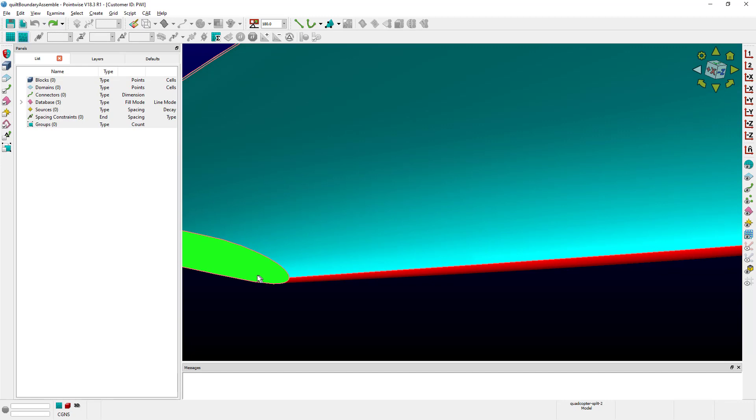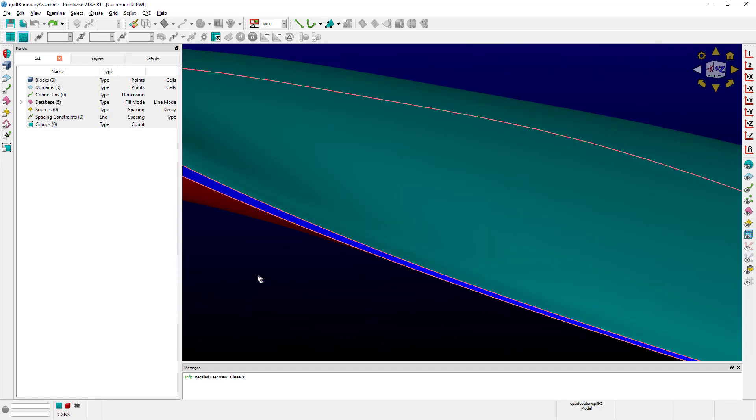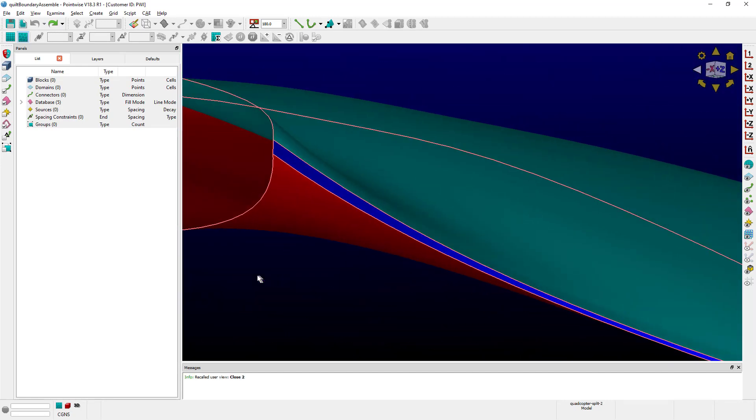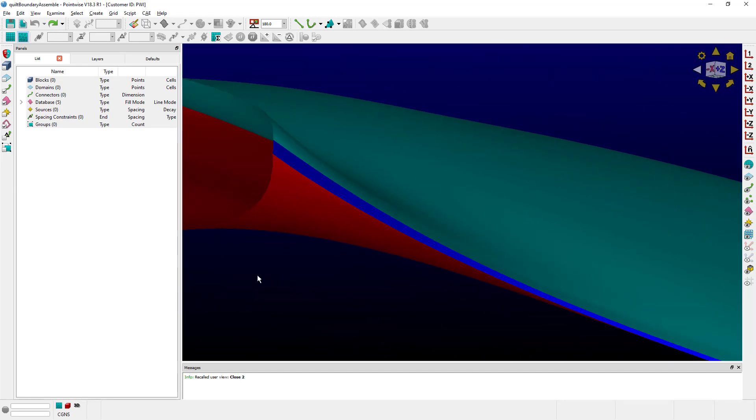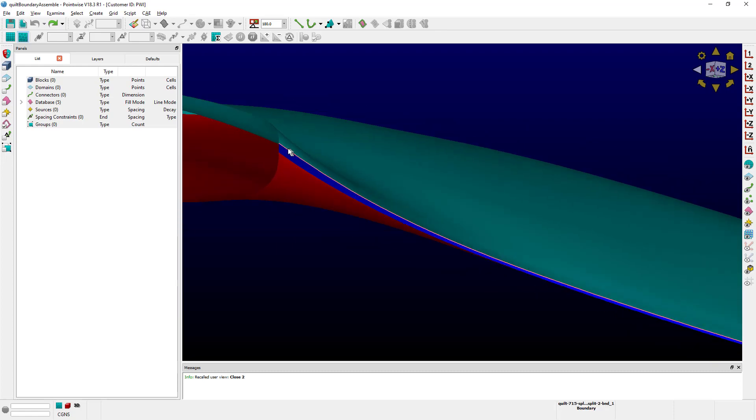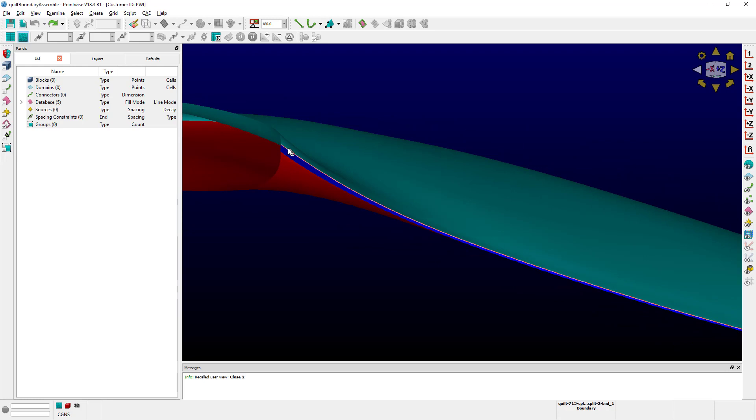In our particular case, we're interested in the blunt trailing edge, which is that blue quilt over there. And more specifically, we're interested in the boundaries between that blue quilt and the rest of the surfaces. As you can see up here, we have one nice clean boundary throughout the entire blade.